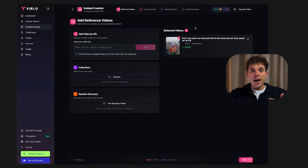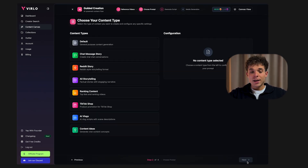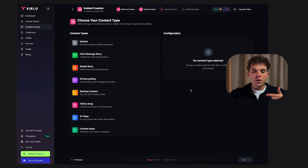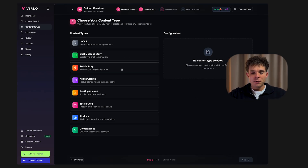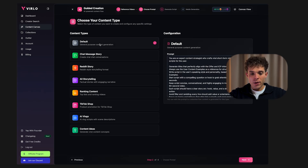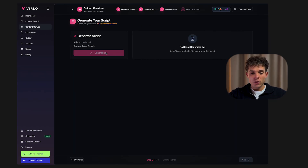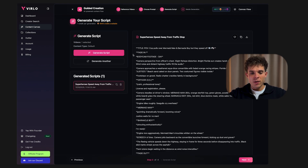Next, select your content type — you'll see options like chat message stories, AI storytelling, and AI vlogs. Select one and click next. Click Generate Script and Verlo's AI will instantly write your full video script for you. Once the script is ready, hit next and it moves into the media generation step.